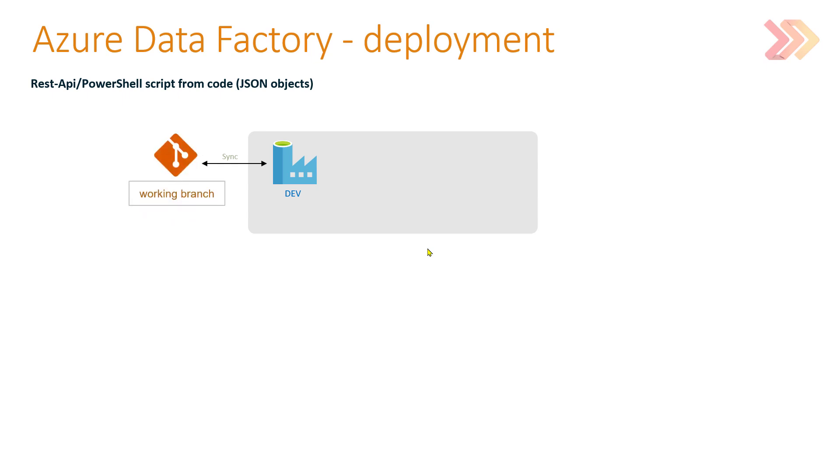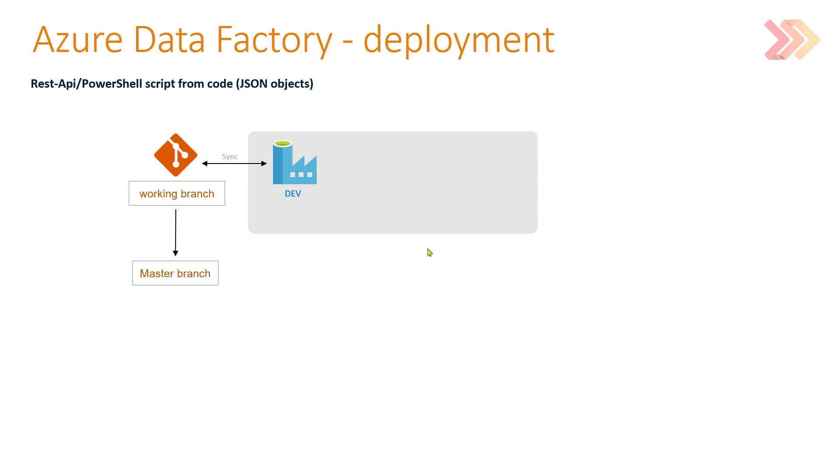As a developer we can work on our internal development branch. When we finish our work, we can merge the changes to the master branch, and the master branch is this gold version of code, the gold version of Azure Data Factory code.